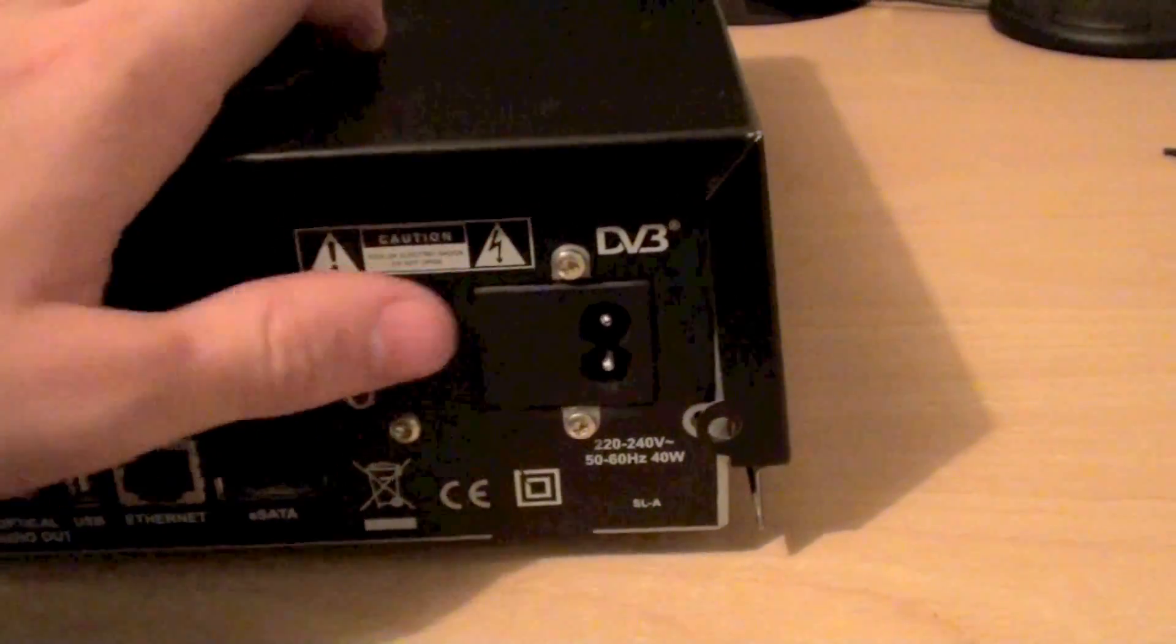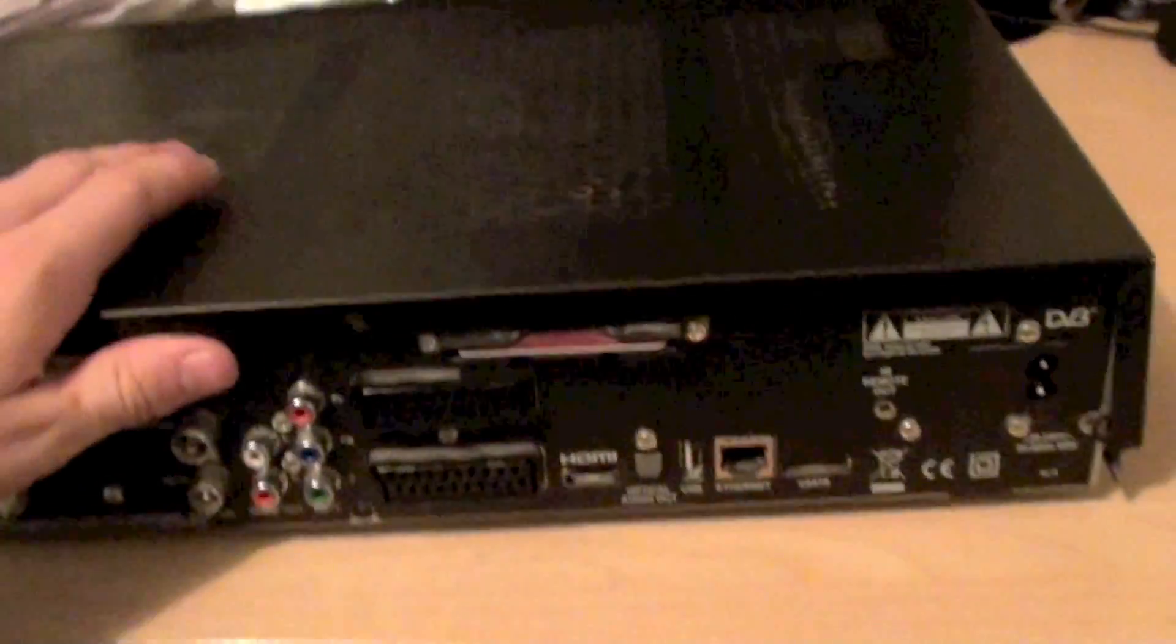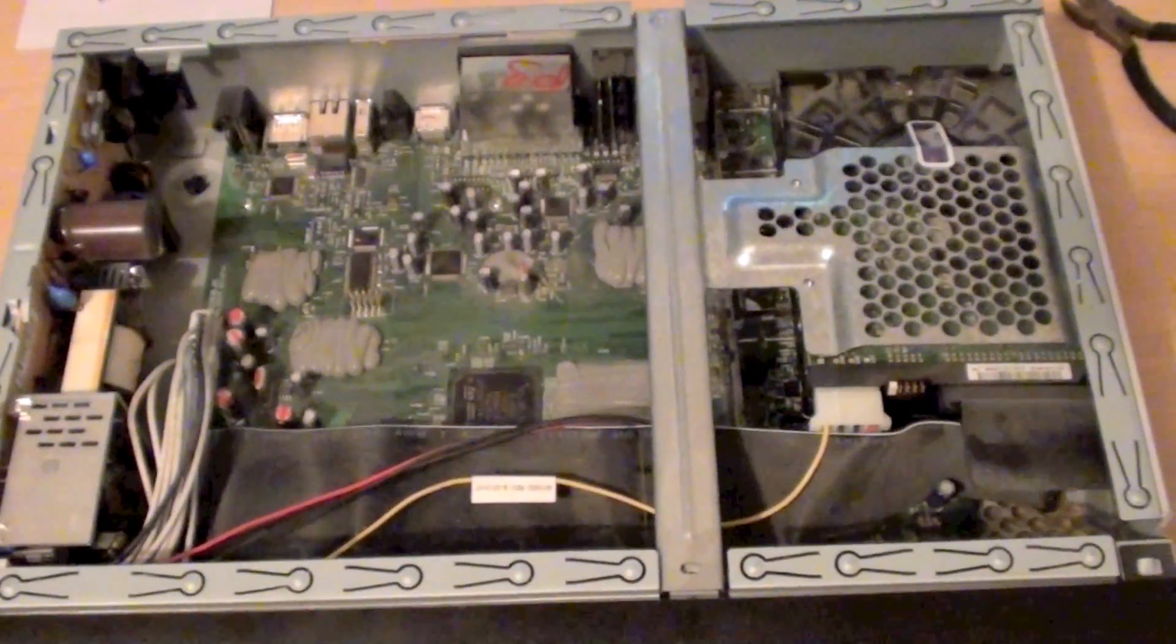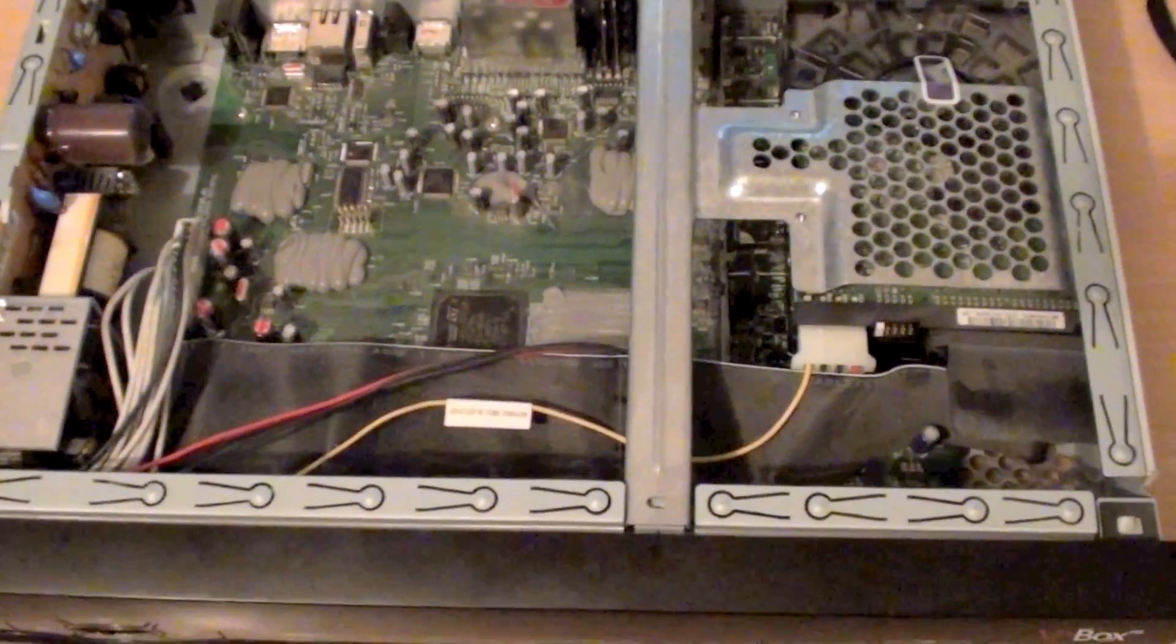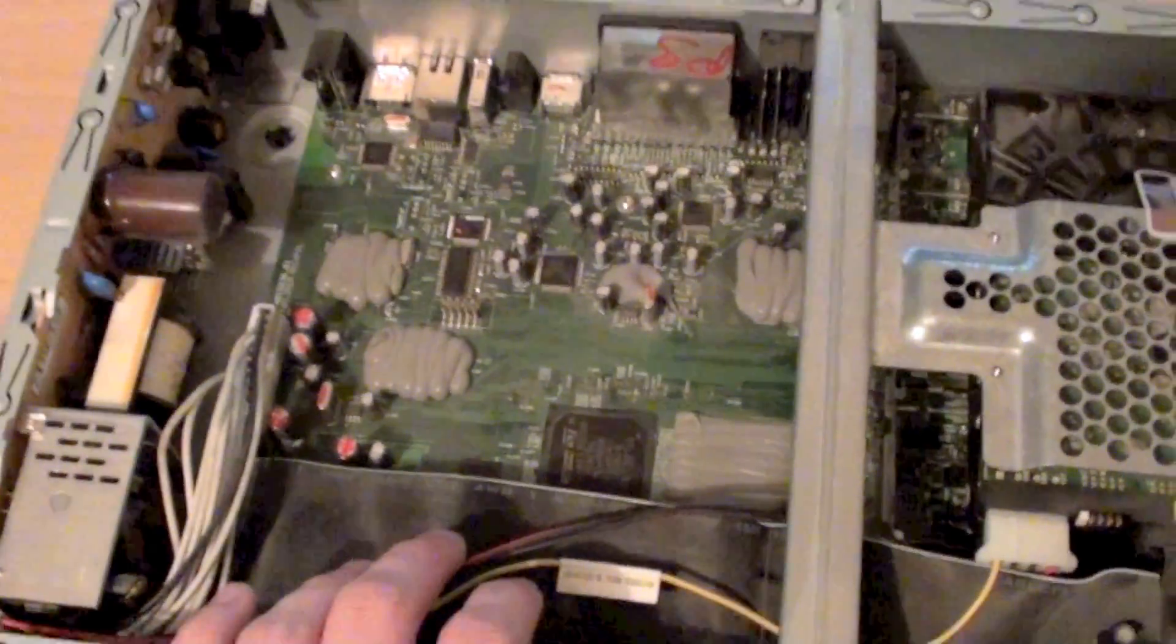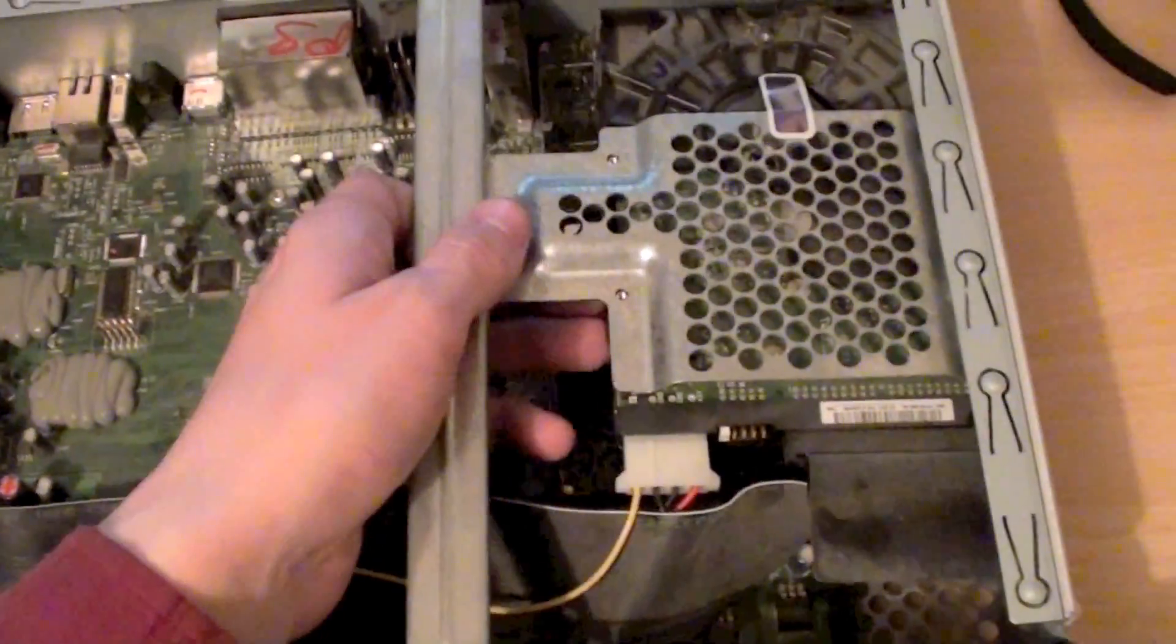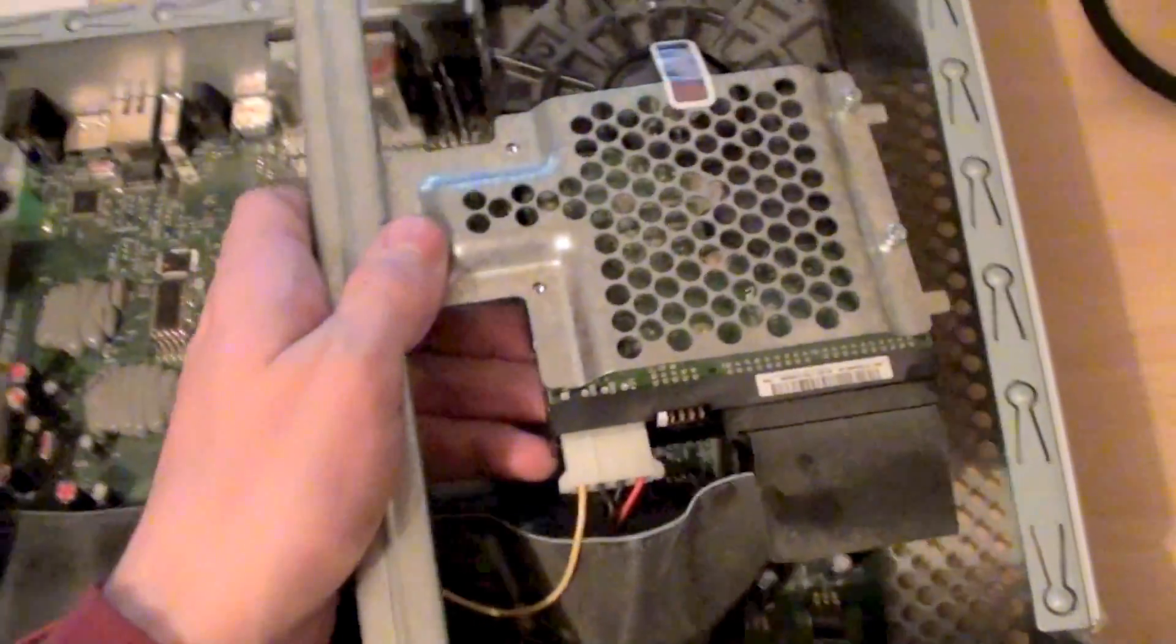We'll have to have a look at that in a moment. But I'll just take this lid off and we'll have a proper look inside. Well now I've taken the lid off we can have a look inside here. I've given it a quick clean out with an air duster because it was incredibly dusty inside.